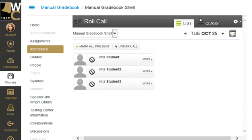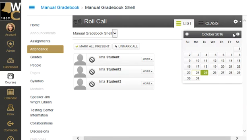This will usually land you on the current day. If that's not the day you need to take roll for, you need to click on the calendar on the right-hand side, which will bring up a calendar.